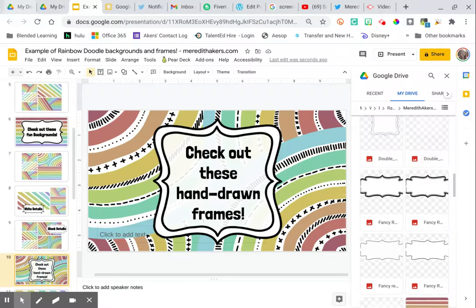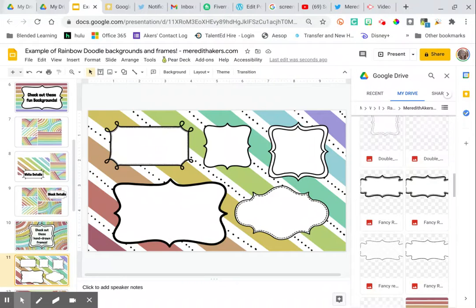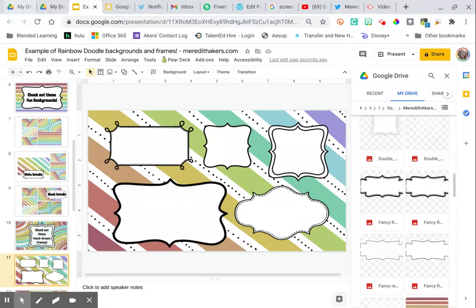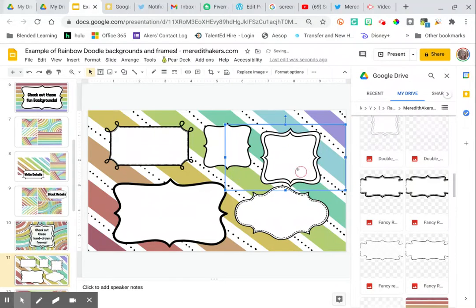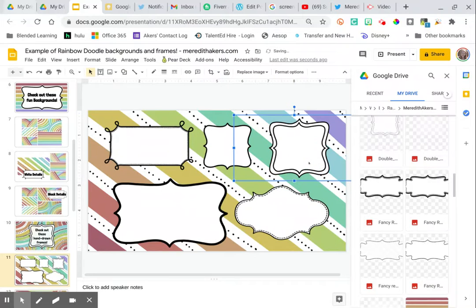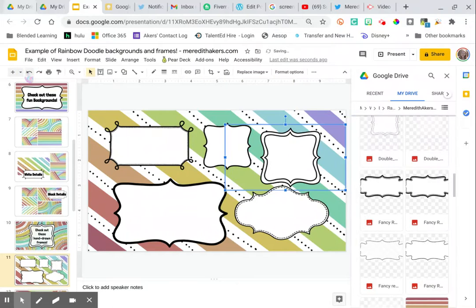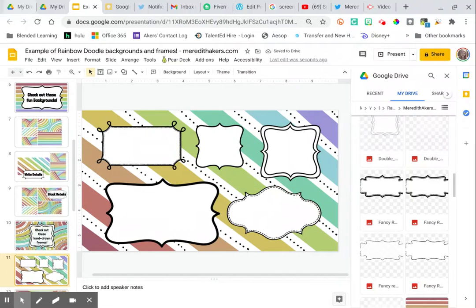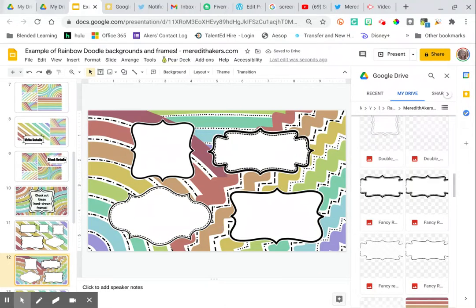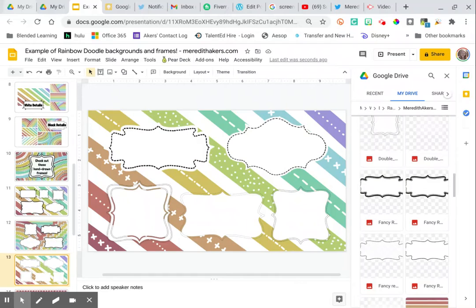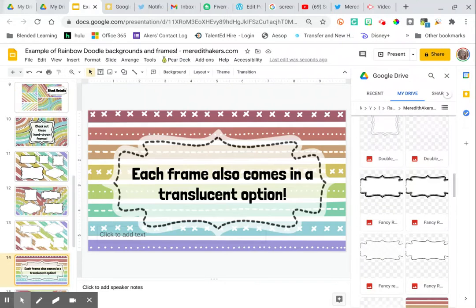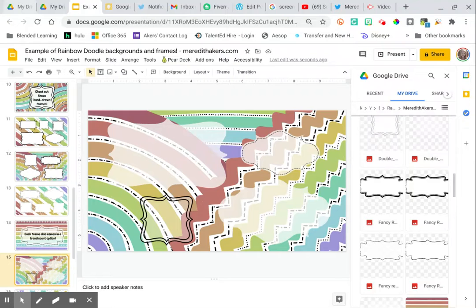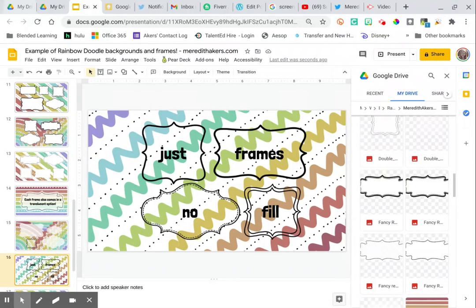You can check out all these hand-drawn frames that come with this set, and all of the frames are PNG images, which means there's no white border around it. So it's just that shape of the frame. Some have little white extra detail around the outside, and then some are just the filling with no black border, and each frame also comes in that translucent option. So it's really what you like and what looks best for you.